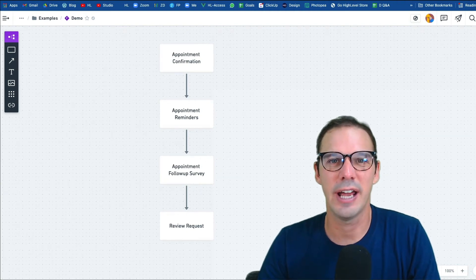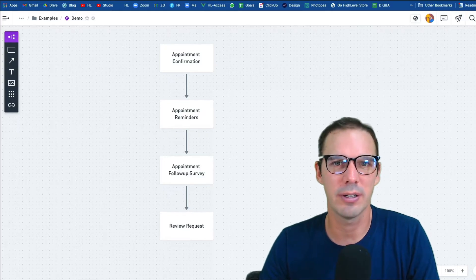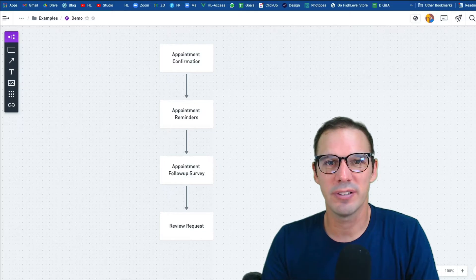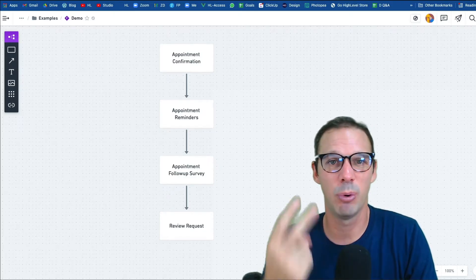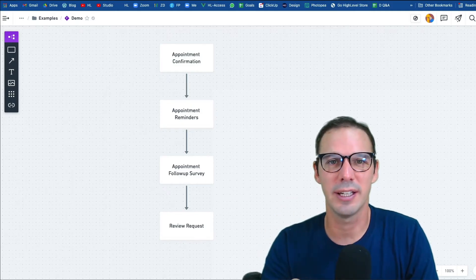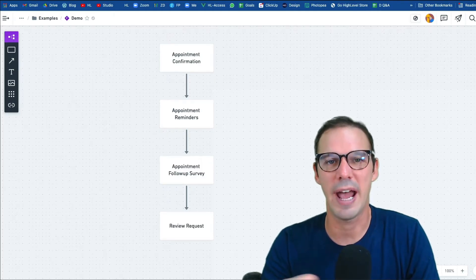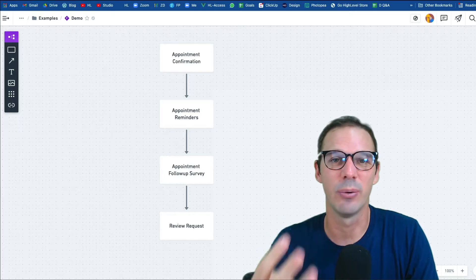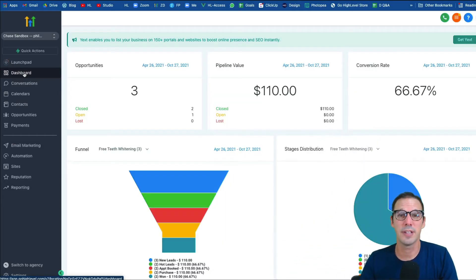Hi, Chase from HighLevel here. In this video we're going to learn how to build one workflow automation that's going to take care of four things: when somebody books an appointment, it's going to send a confirmation email, send appointment reminders leading up to the appointment, send a follow-up survey so your client can communicate back what happened with the appointment, and lastly, if the appointment went well, it's going to send a review request.